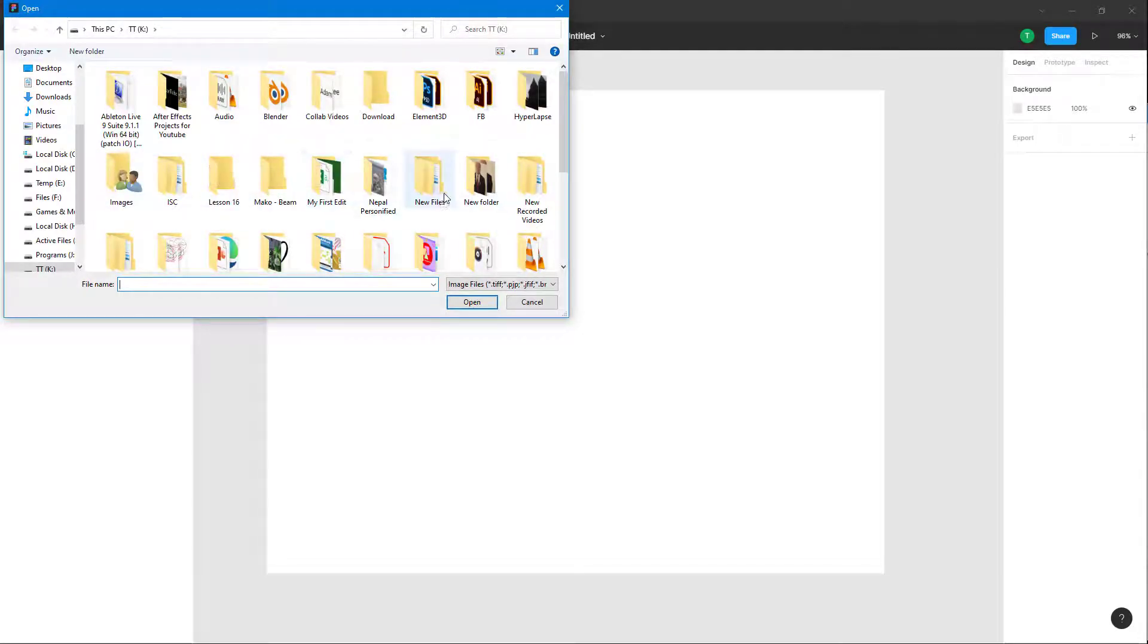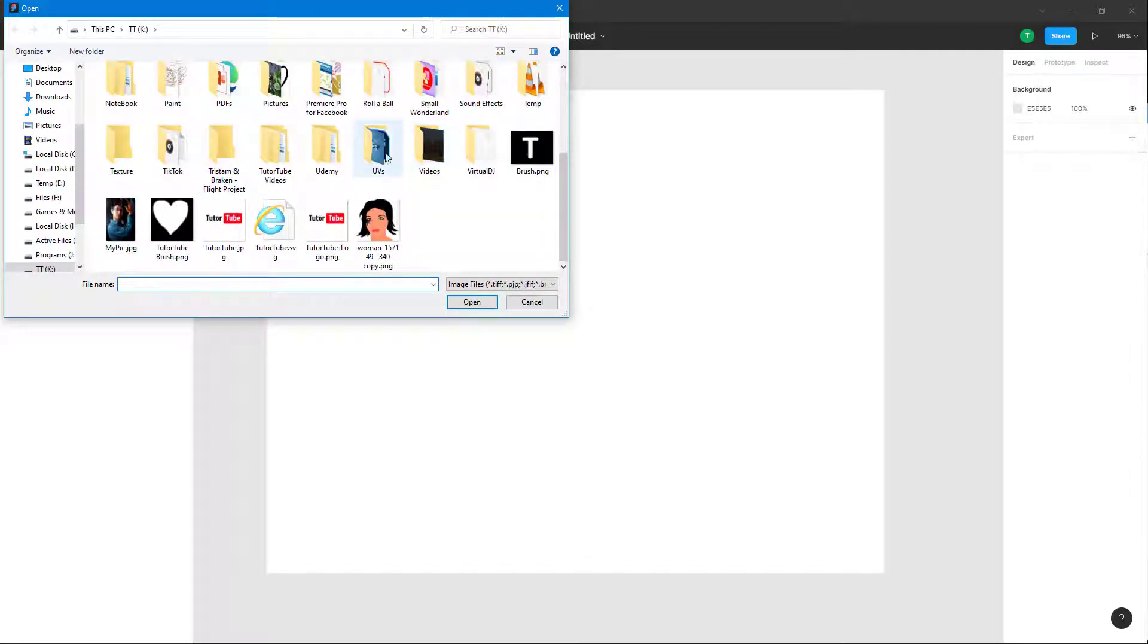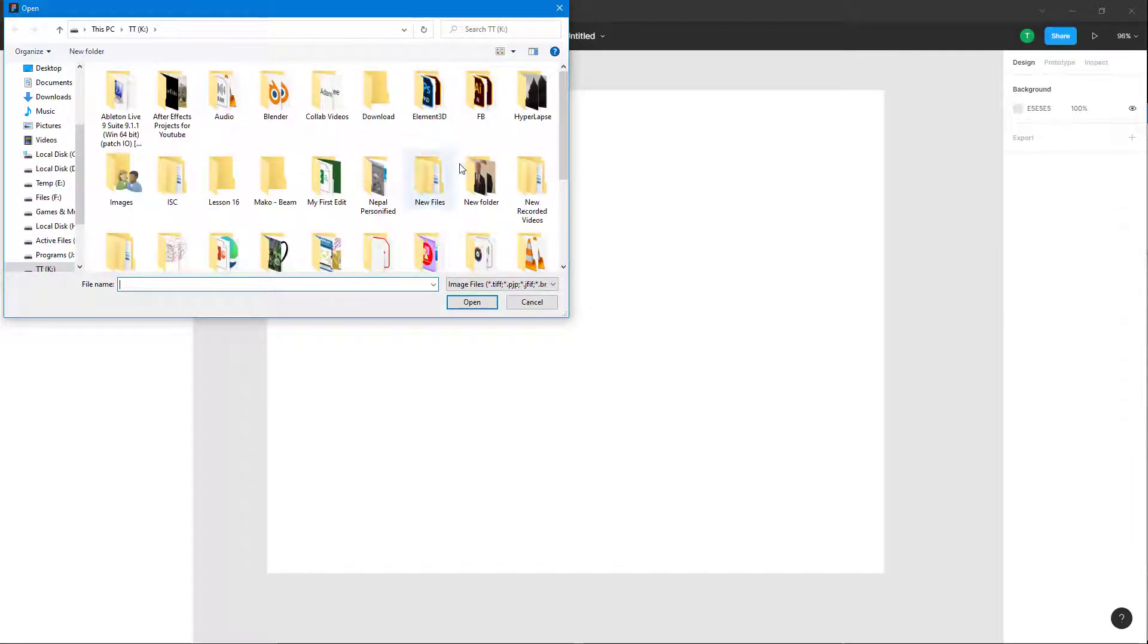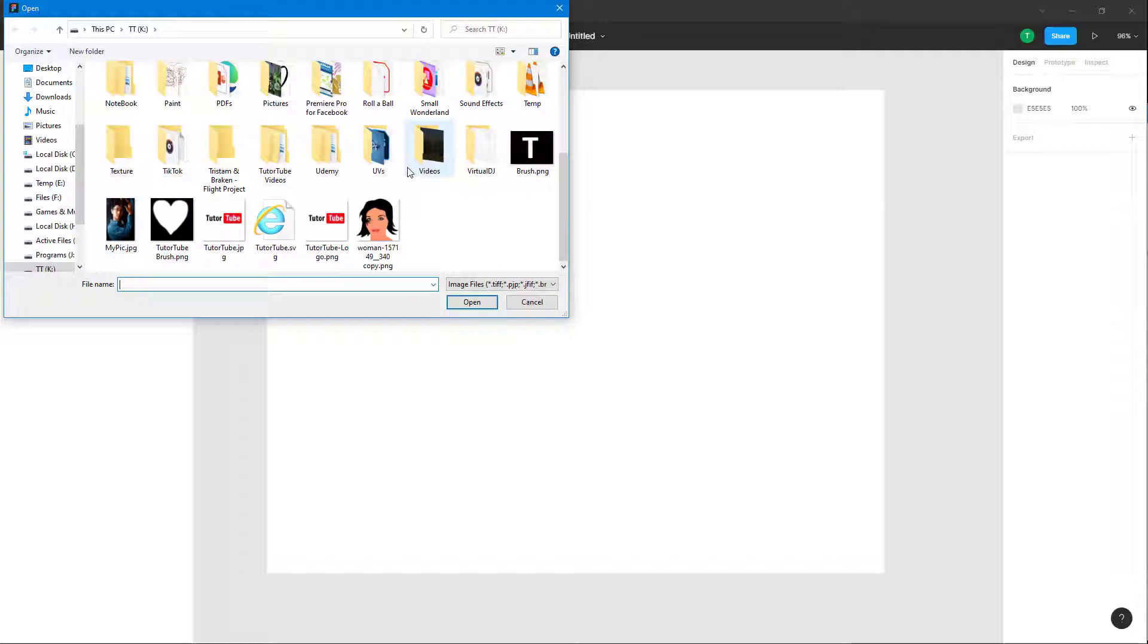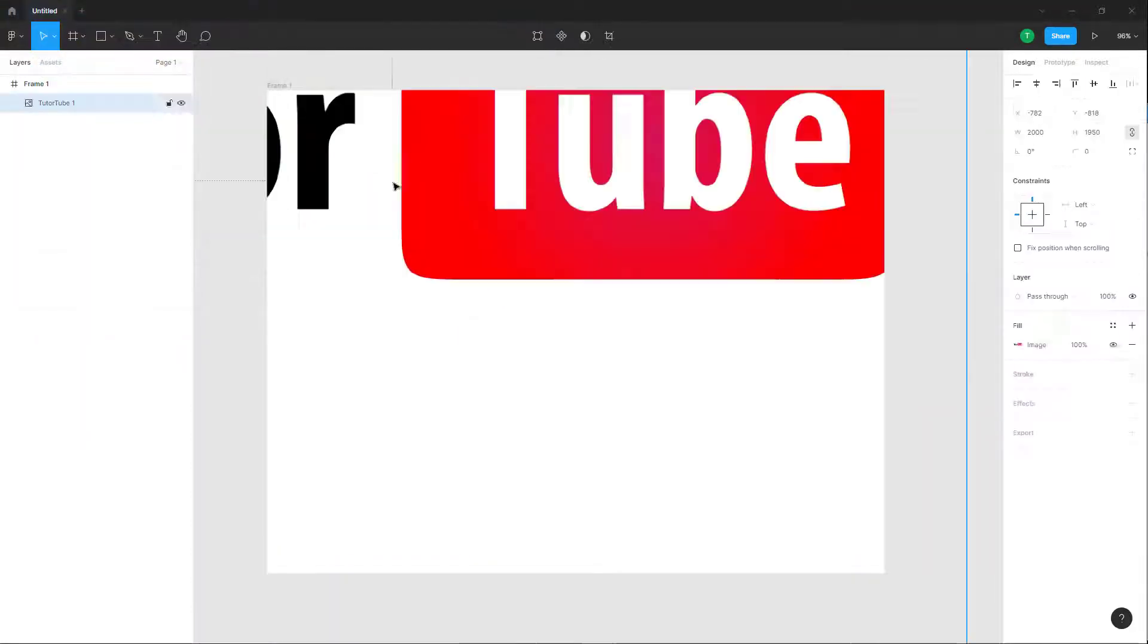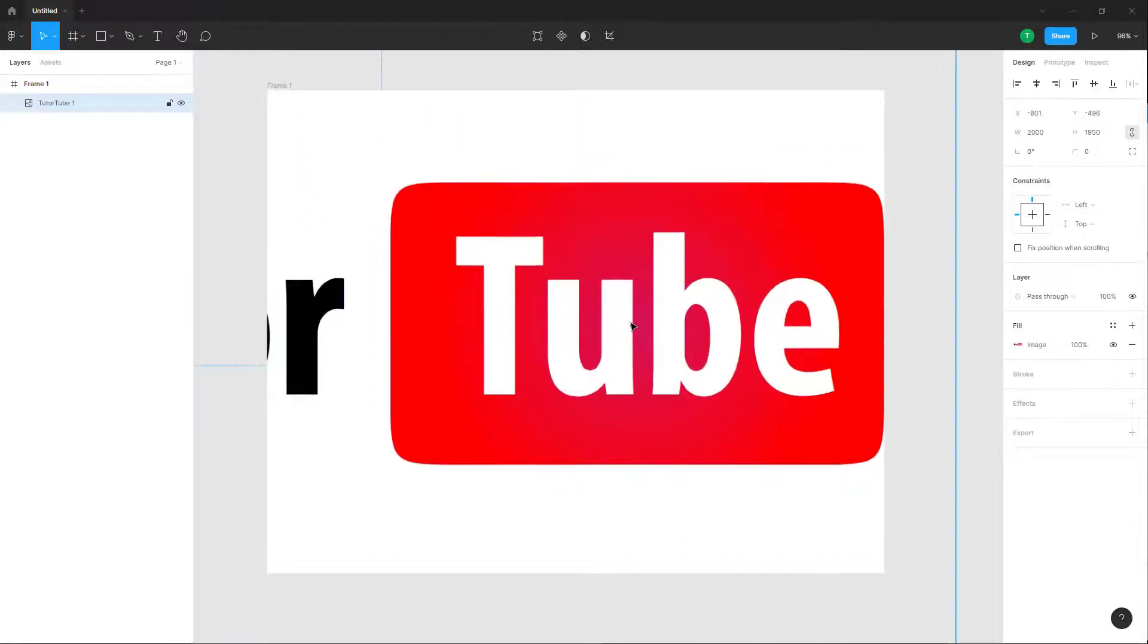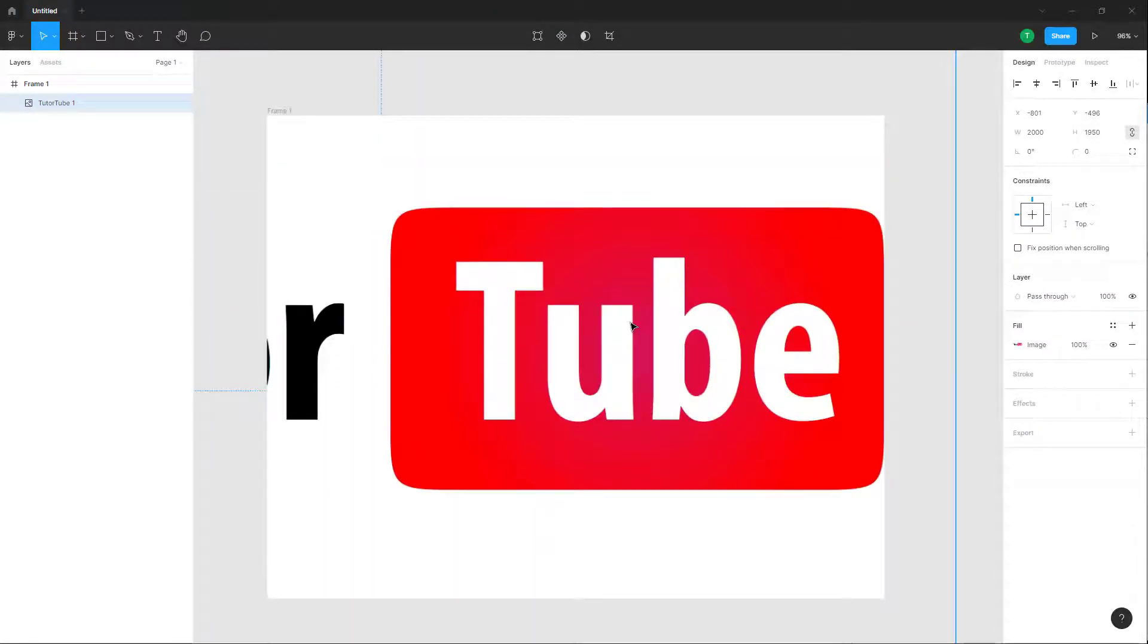Once you open up the explorer window, you can go around and explore out the image that you want to insert. I'm just going to go around and insert this TutuTube logo right here. Once I click, you can see that the logo is here just like this.